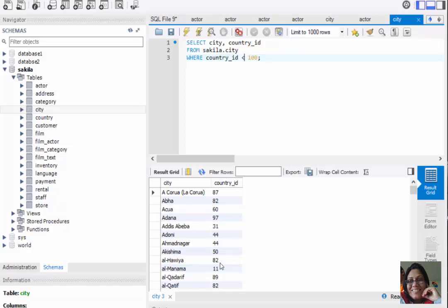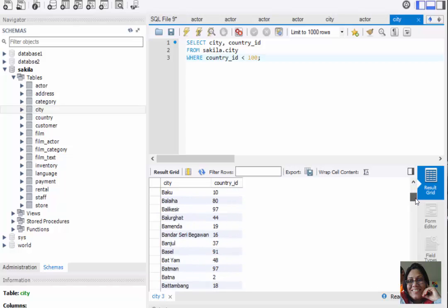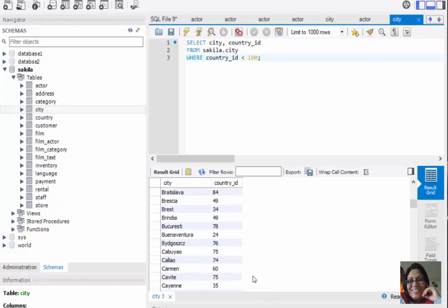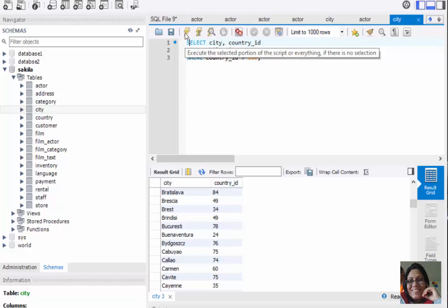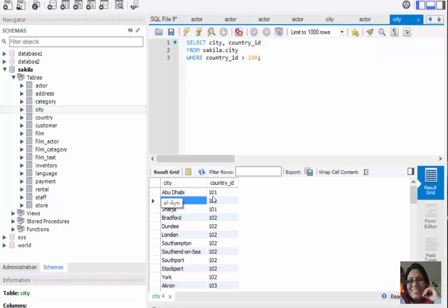You can see the result shows only two columns — city and country_id — for all cities where country_id is less than 100. Same way, we can use the greater than operator. The query will be: SELECT city, country_id FROM sakila.city WHERE country_id > 100. Let's execute this query. Here you can see all the city names with country_id greater than 100.